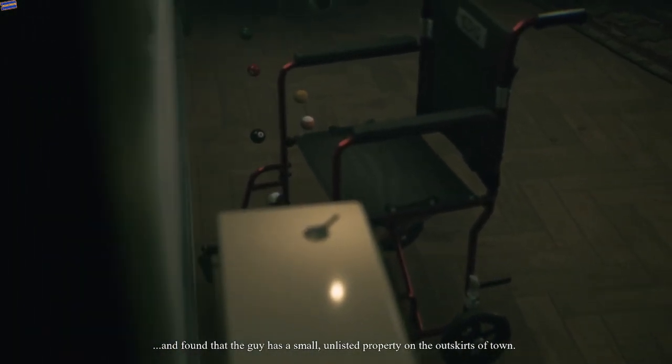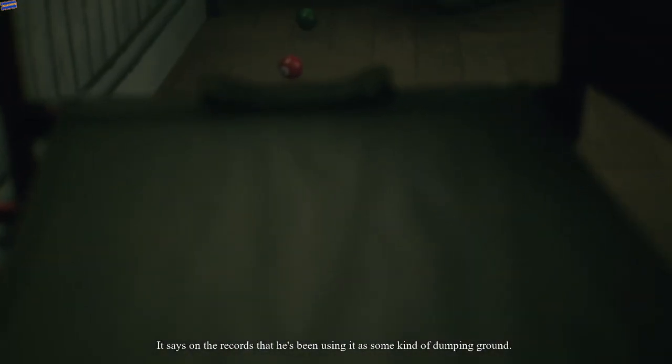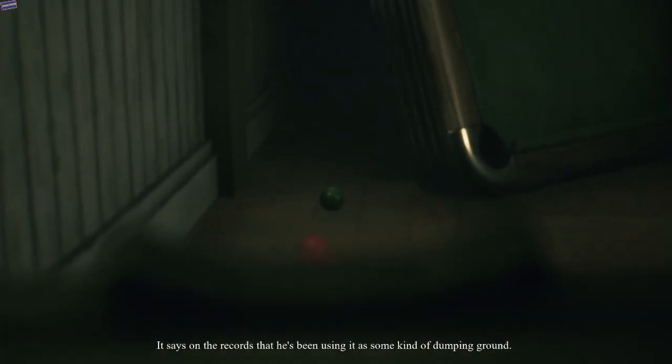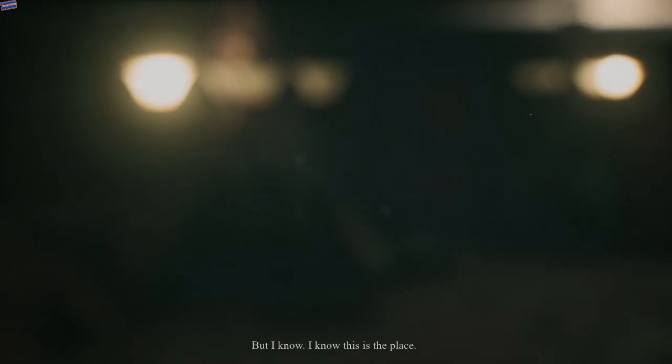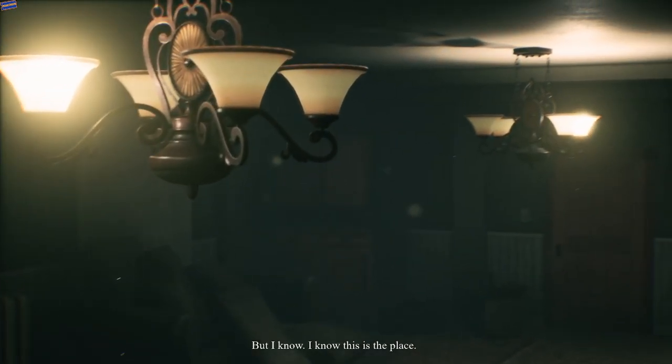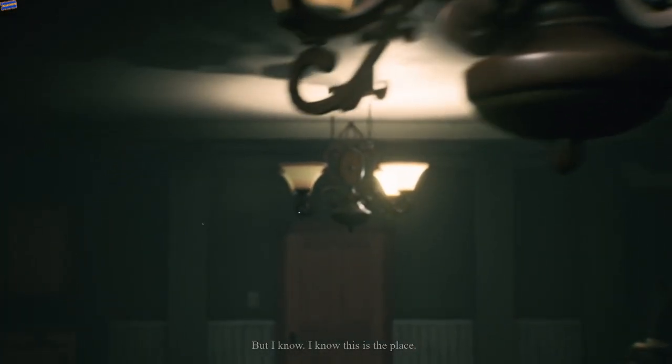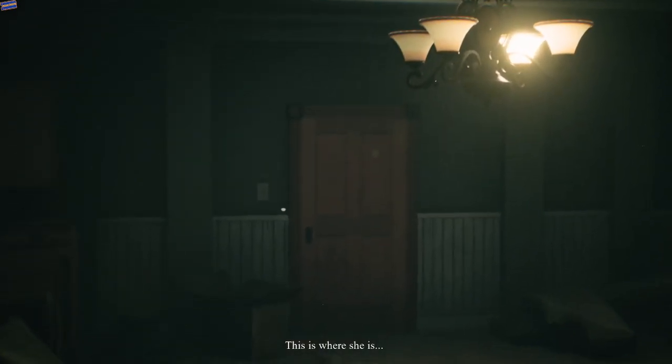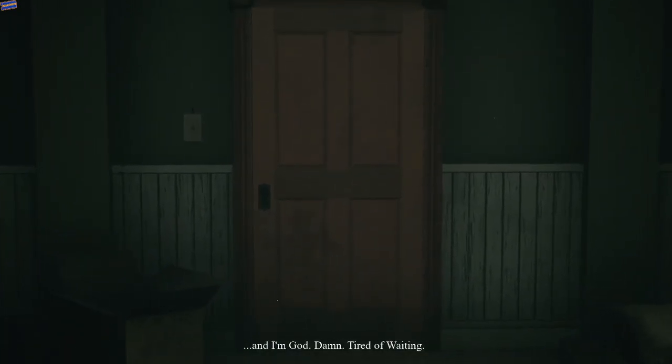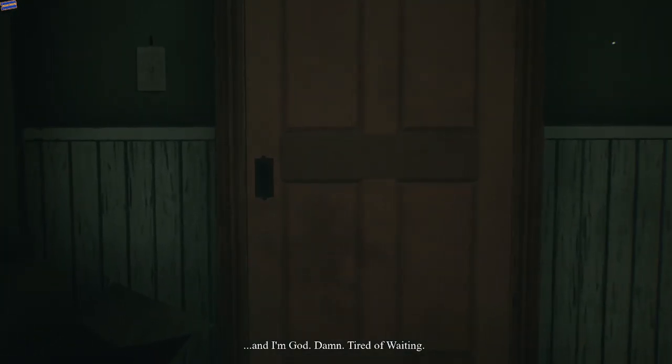Well, I did some digging of my own and found that the guy has a small unlisted property on the outskirts of town. Says on the records he's been using it as some kind of dumping ground. I saw the key, but I know this is the place. This is where she is, and I'm goddamn tired of waiting.